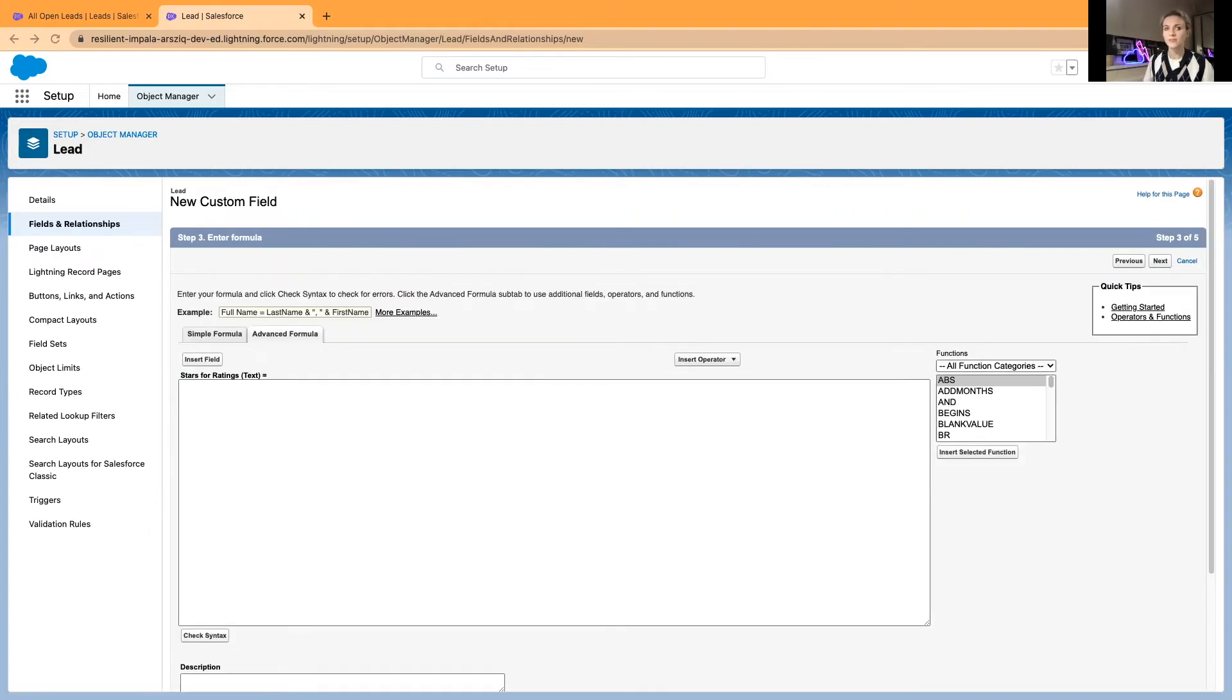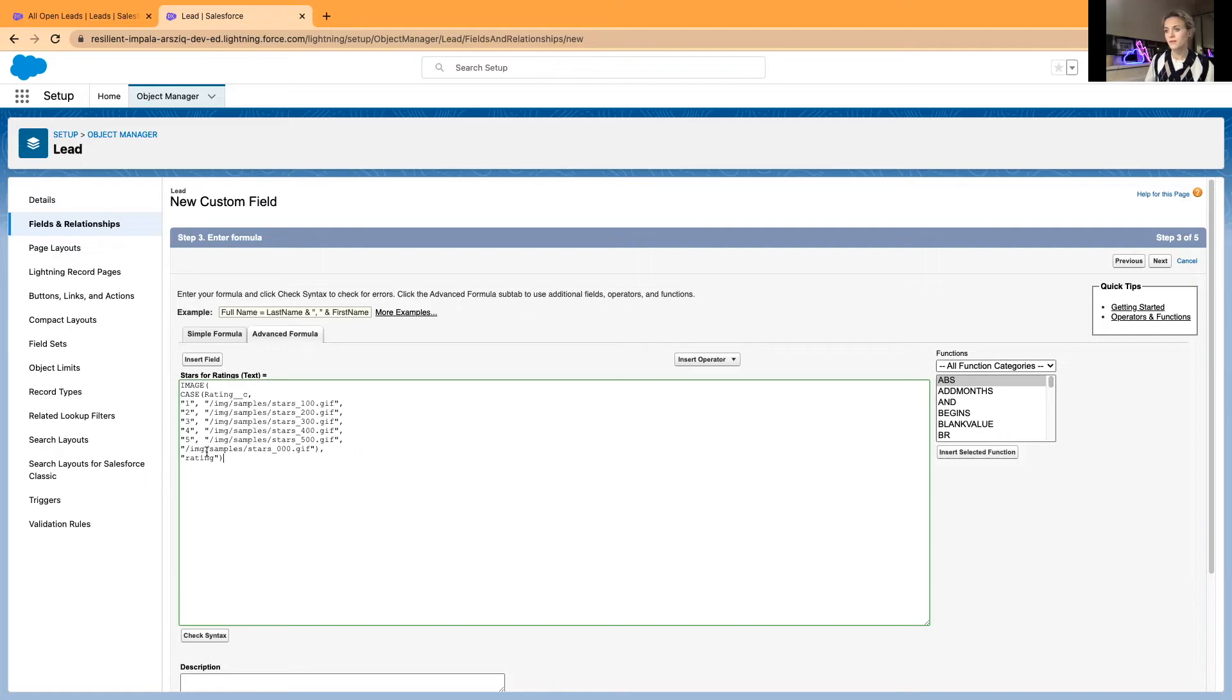I have prepared a formula on the side that I will simply copy-paste and you can use it later. The formula in this case will be a CASE statement using our newly created Rating field.